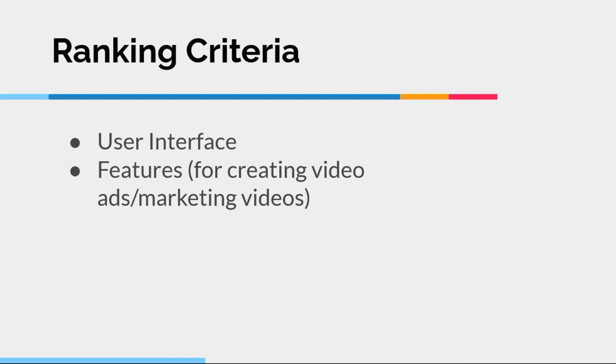And particularly, the features for creating video ads or marketing videos. I am not considering features that do not relate to video ads or marketing videos. So, for example, some of these programs provide video hosting. That's not a focus of what I'm looking at here.